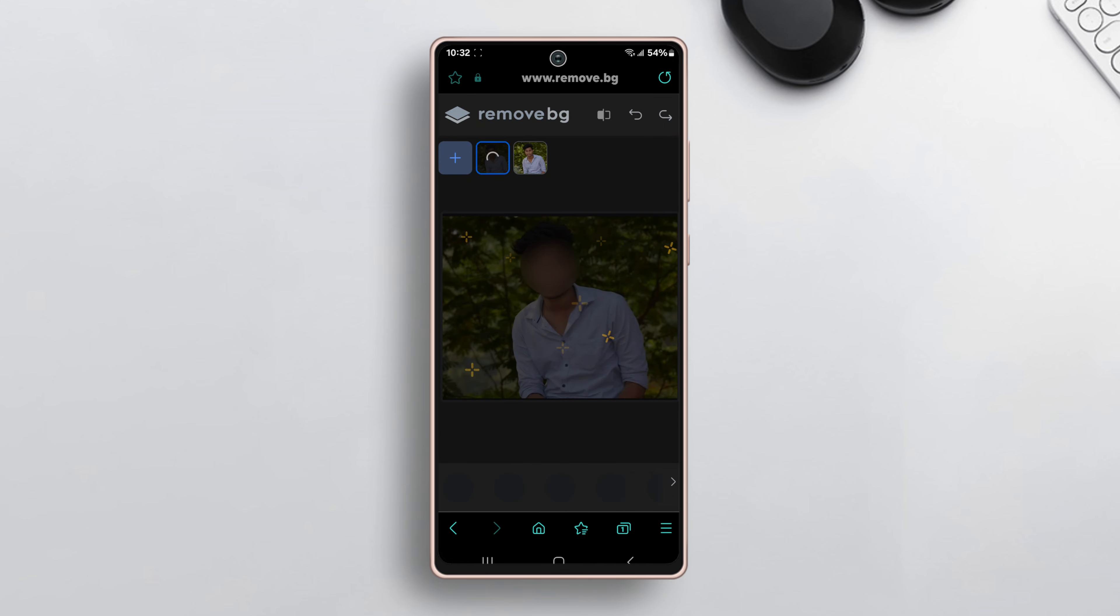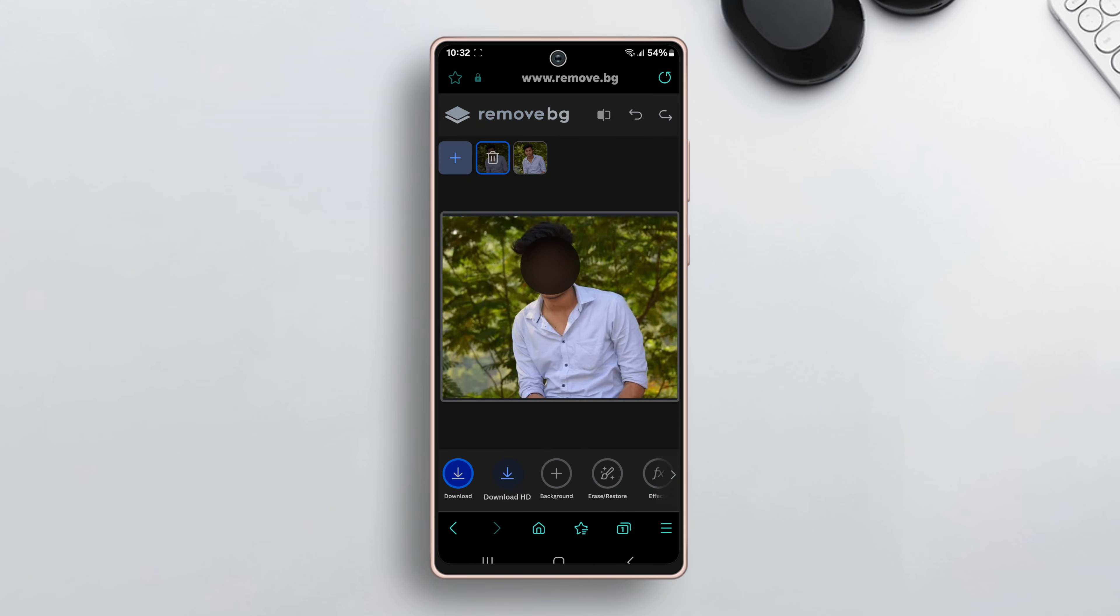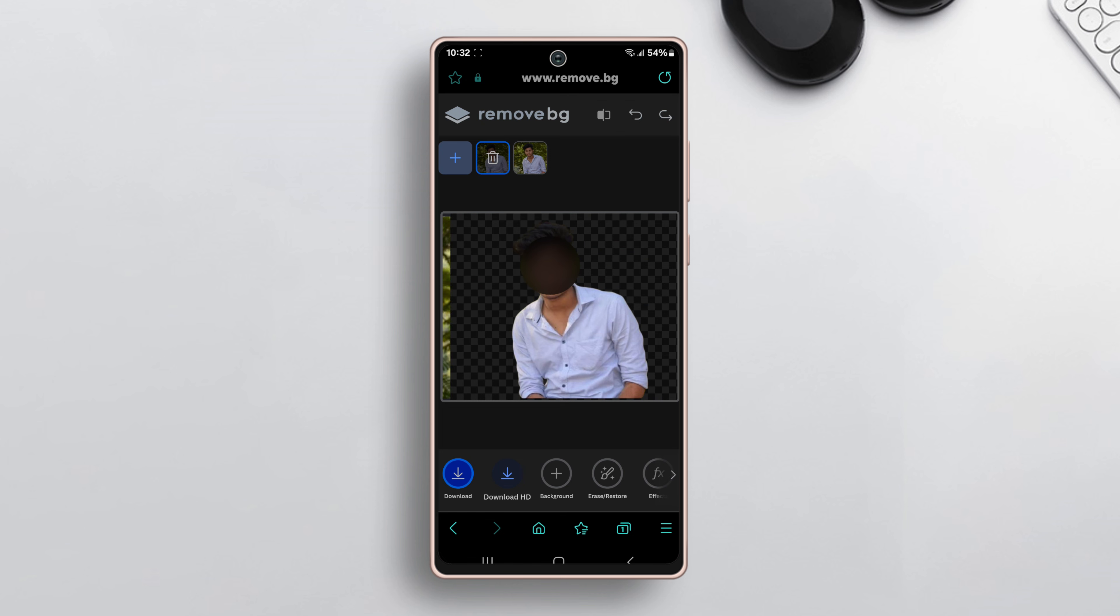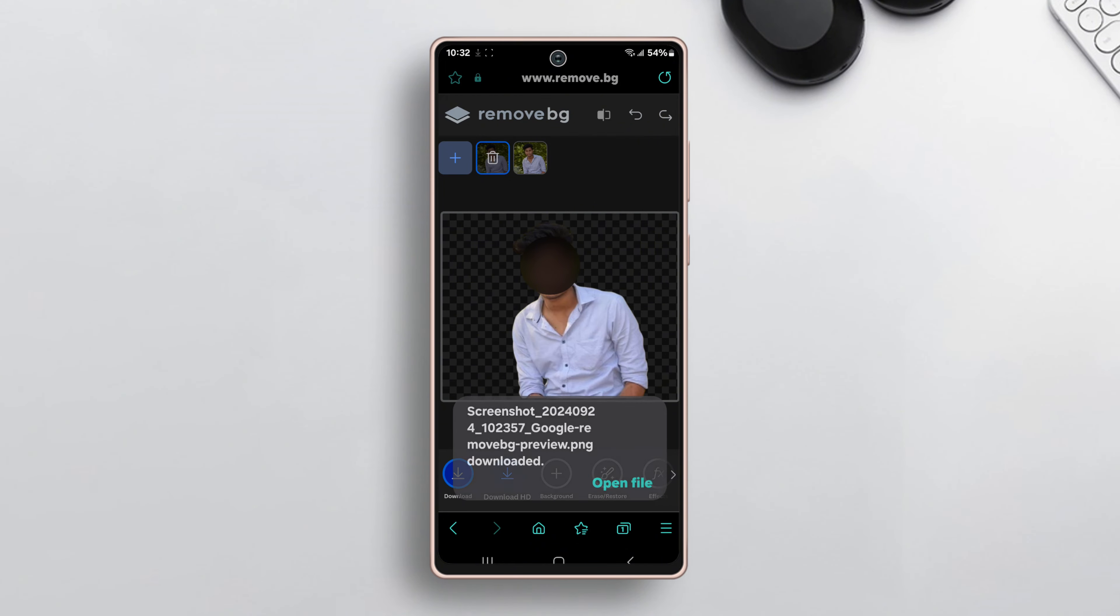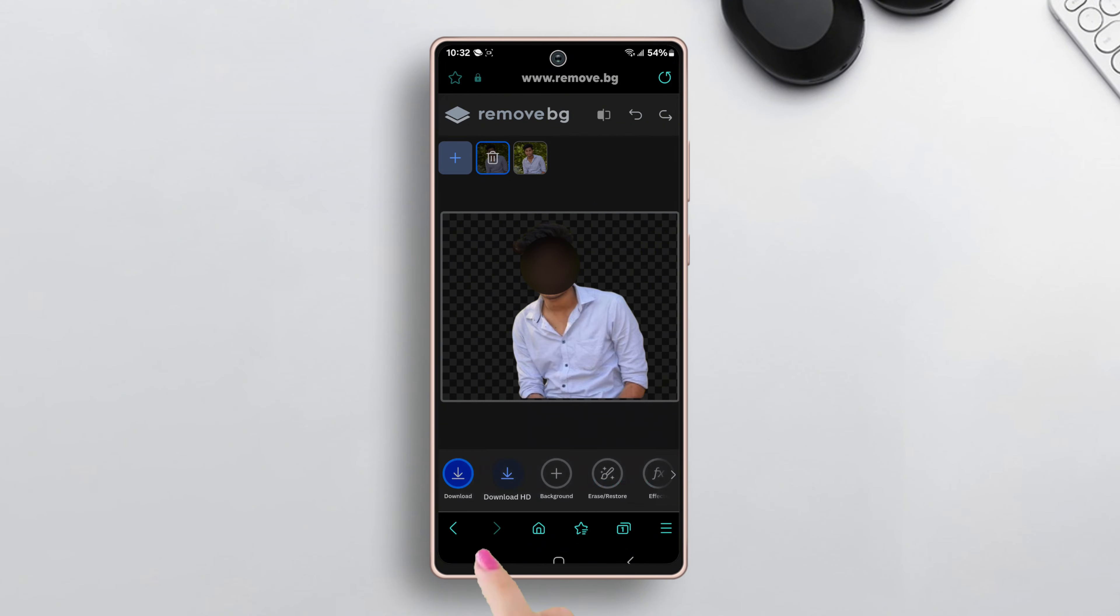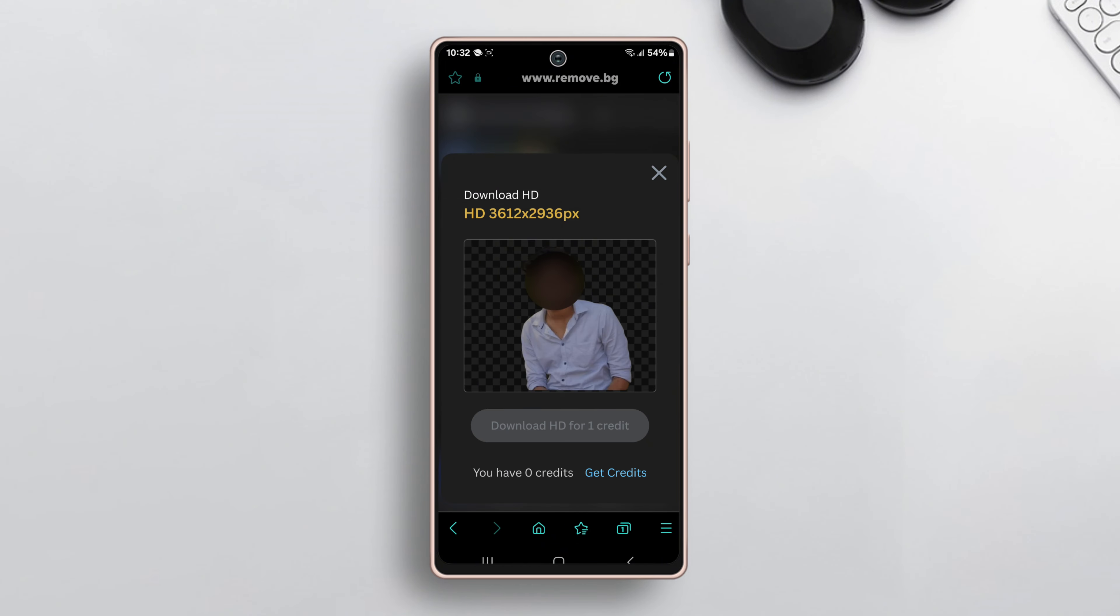After the editing is done, the image preview will show up. Tap on the download button at the bottom left corner to download the image. In HD, tap on download HD, sign in with a Google account, and again tap on download HD.